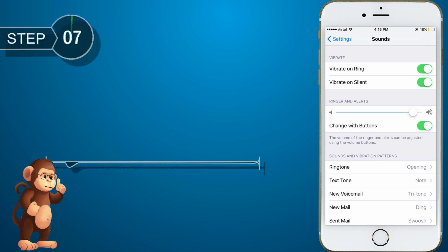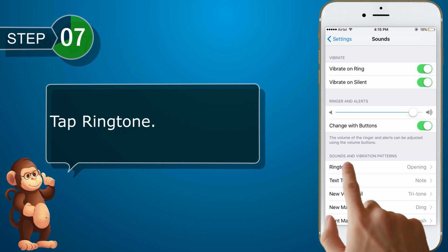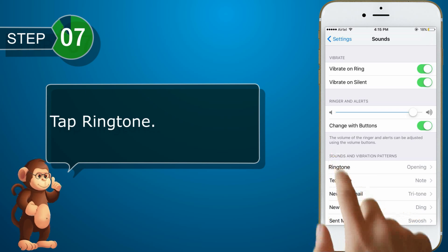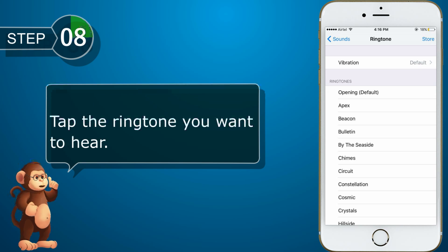Tap the ringtone option. Then, tap the ringtone you want to hear.